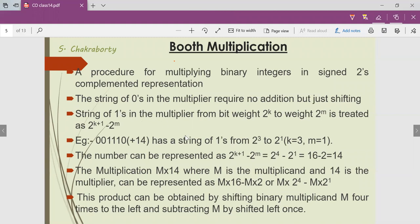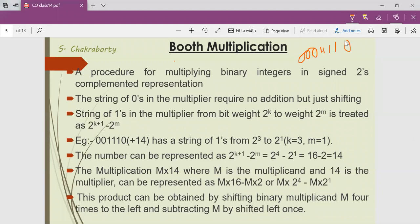A string of 0s in the multiplier requires no addition, just shifting. We have seen in the hardware multiplication method that when we were having a string of multiplier bits like 0, 0, 0, 1, 1, 1, 1, again 0 — when we were having a string of 0s, we did no addition operation. But when there was a 1 in the multiplier bit, the multiplicand is added with the partial product and then right-shifted. When there is 0 only, the multiplicand is not added, only the partial result is right-shifted. So each time there is a 1, we do addition plus right-shift; when there is a 0, we do only right-shift.